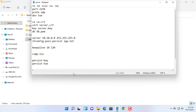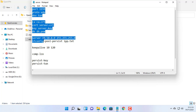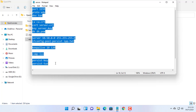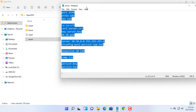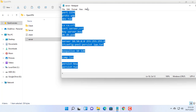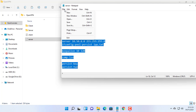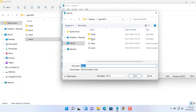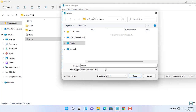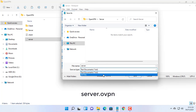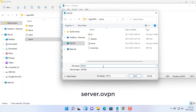Create a notepad file with the content as shown above. You can get this file in the description of this video. Then save it with the name server.ovpn.